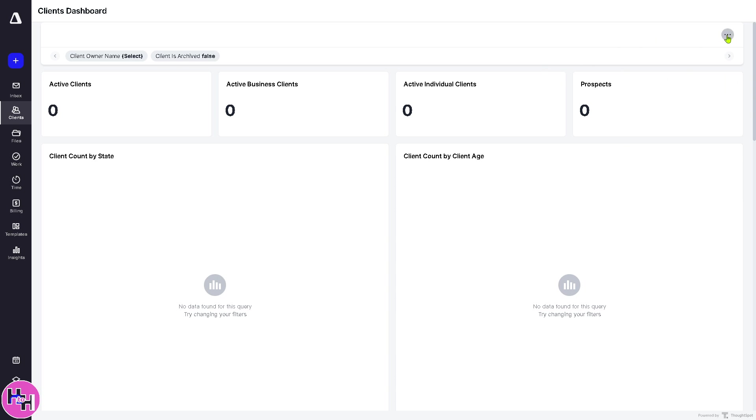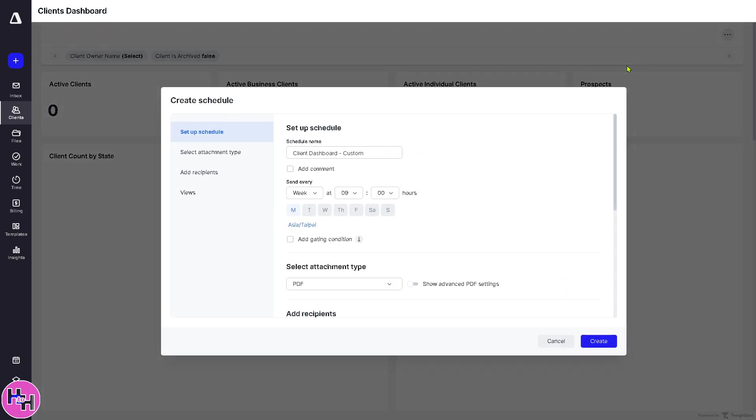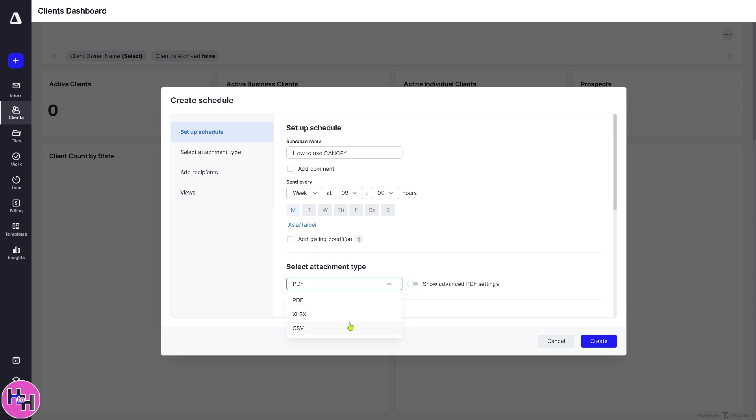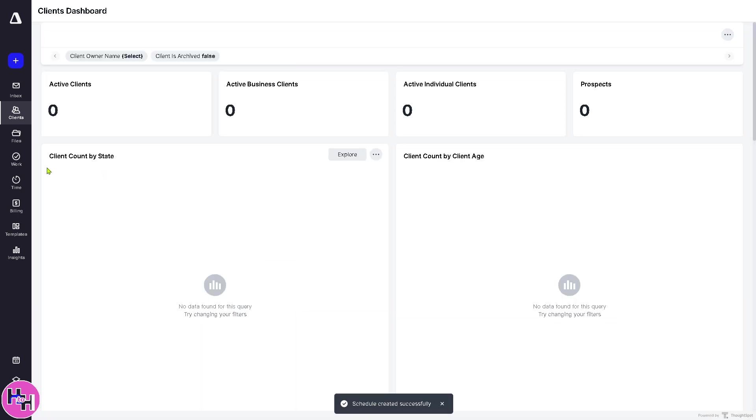So the three dots icon here represents the present in the schedule. If you want to create schedules, you can do with that. You can create a schedule name. Since every week, you have the select attachment type. Is it going to be a PDF, CSV, or XLS? Click the create button. And we have done that.